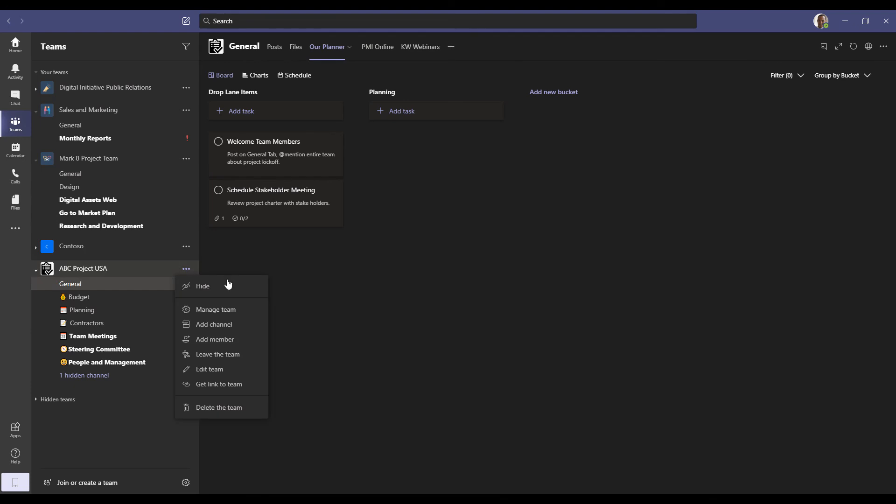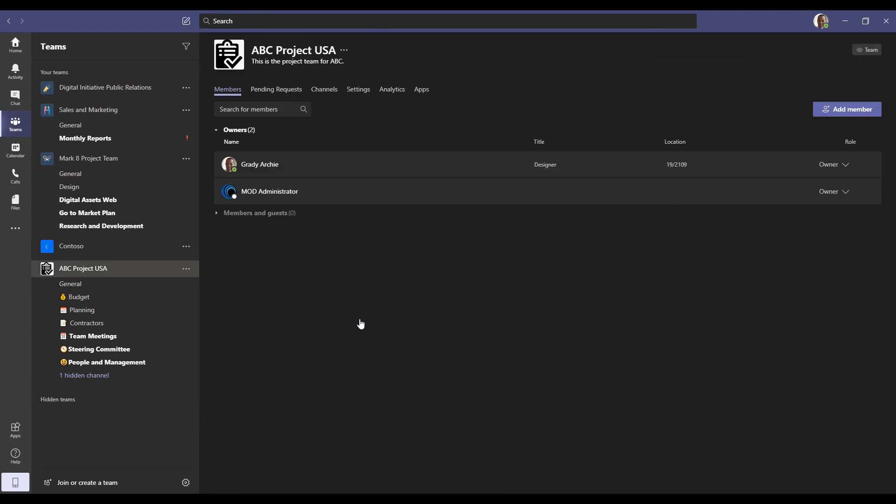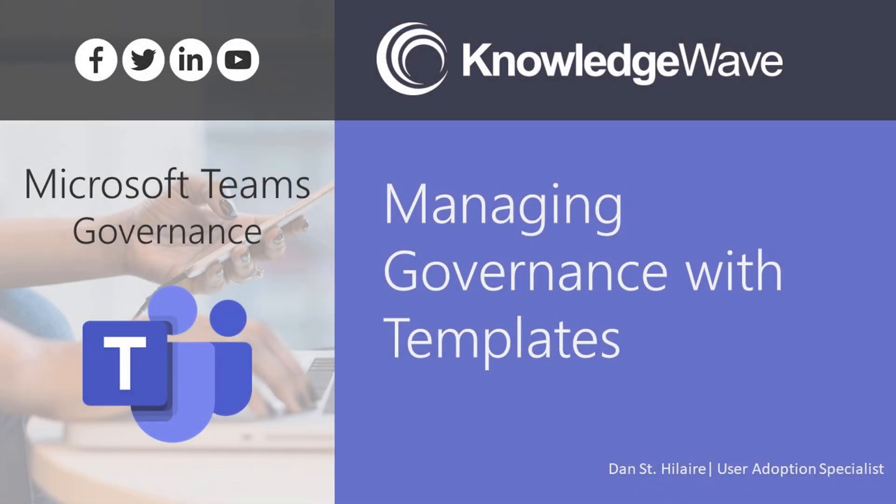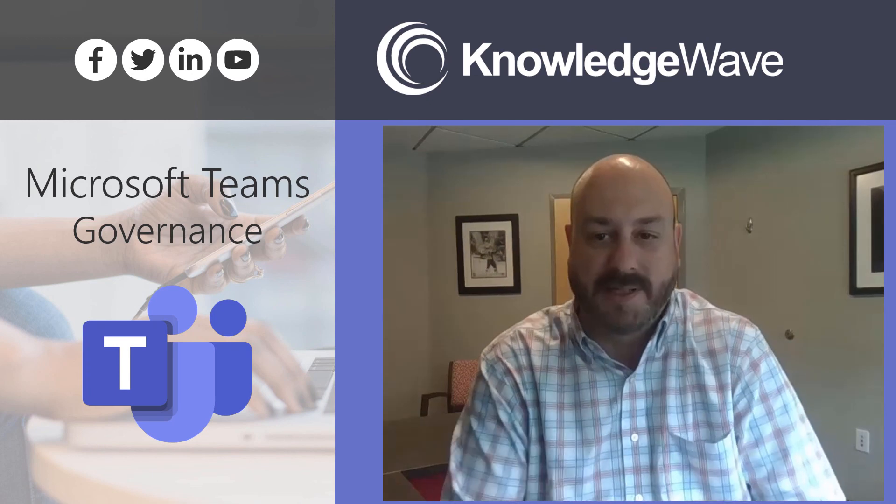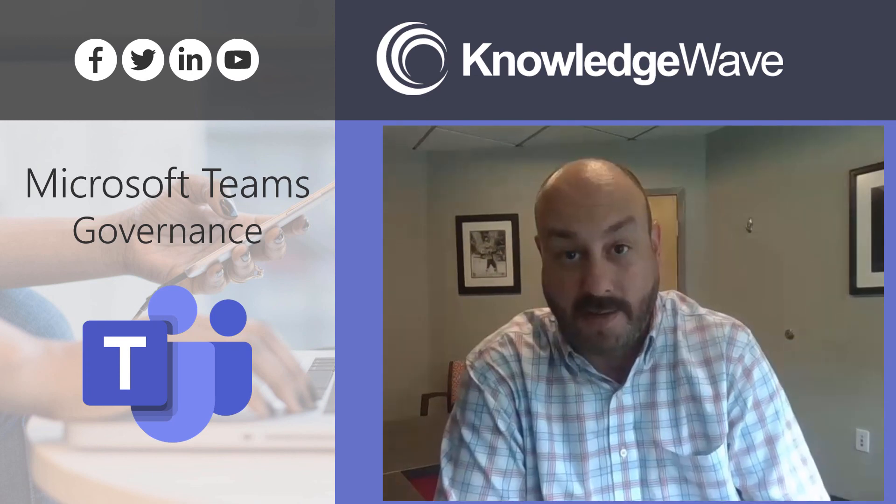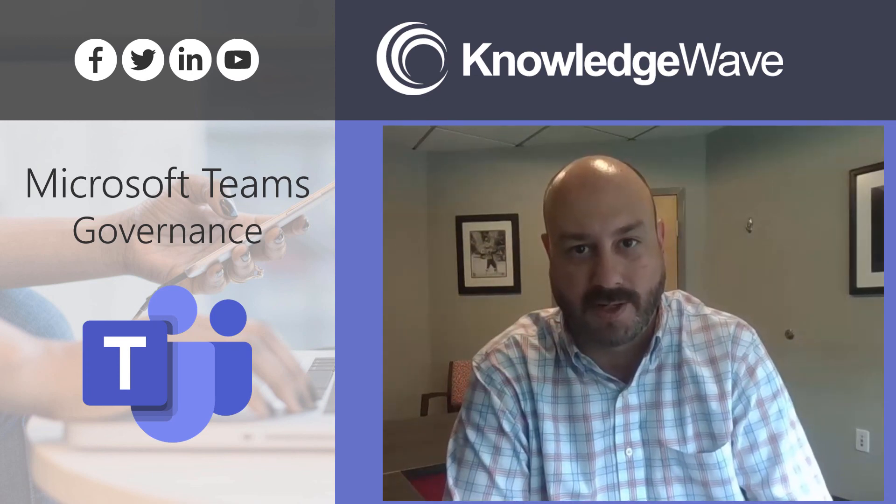If we look at the management, you can see where Grady was actually an owner automatically by creating this particular team and we added the mod administrator. Had we added additional members, they would be listed down here. So that's a quick overview of using templates to define governance within Microsoft Teams.